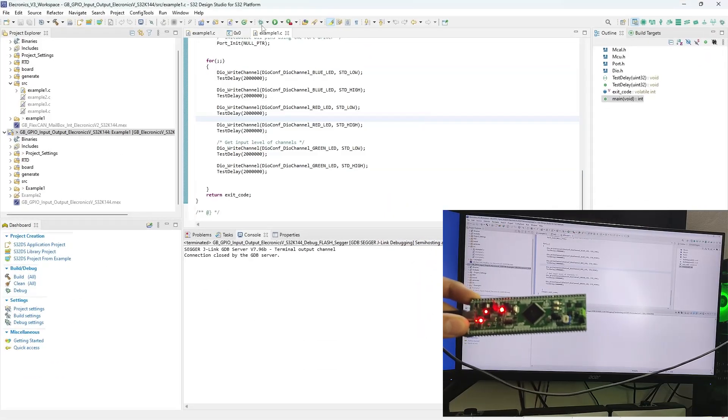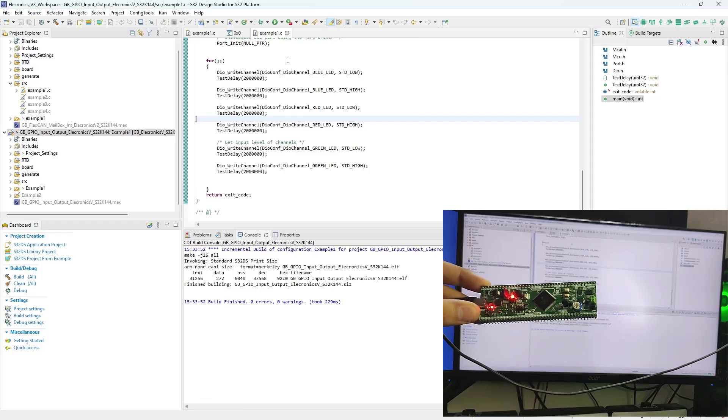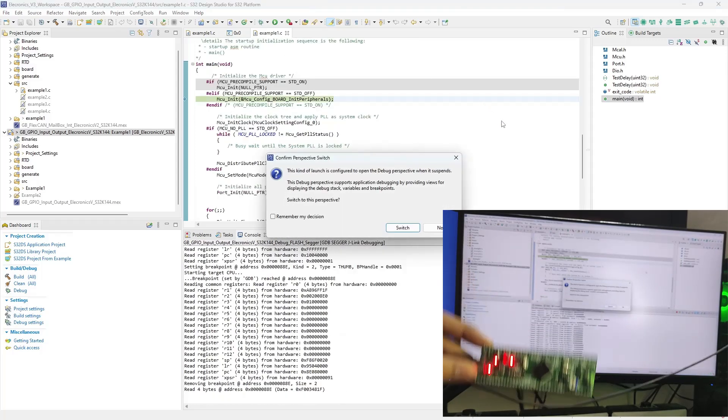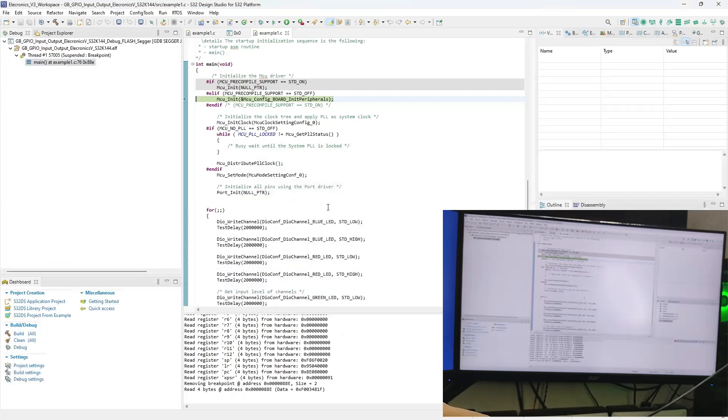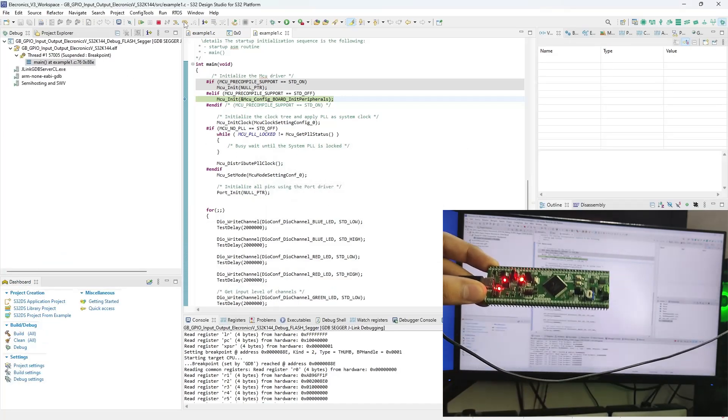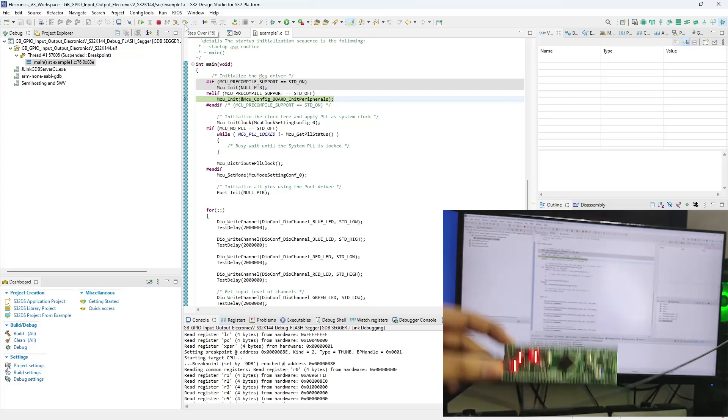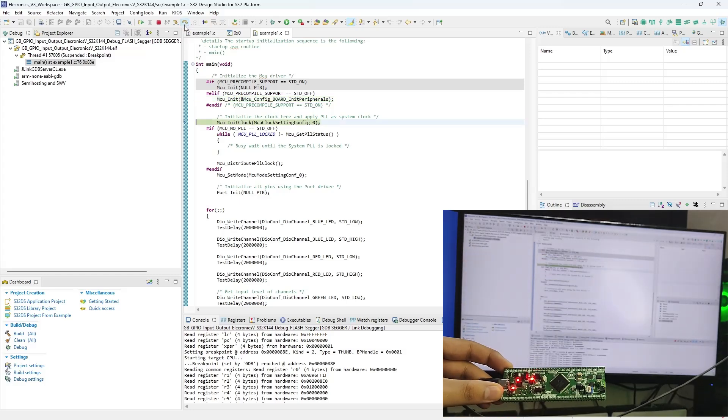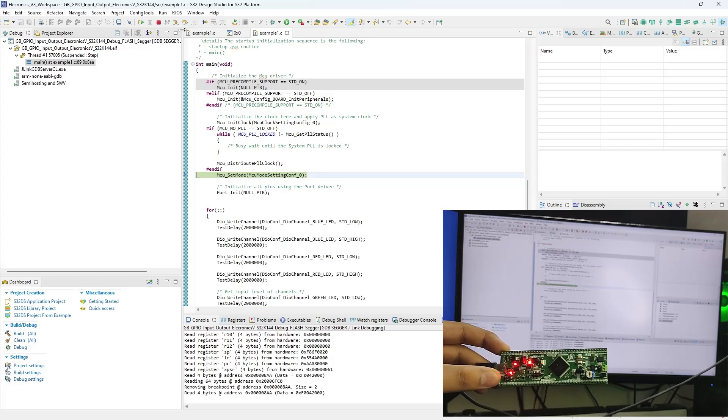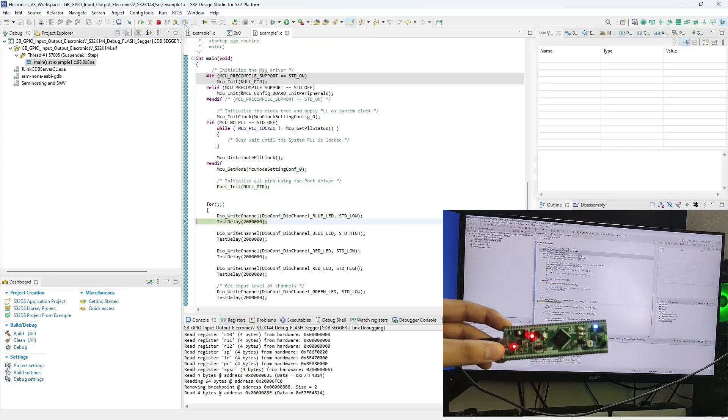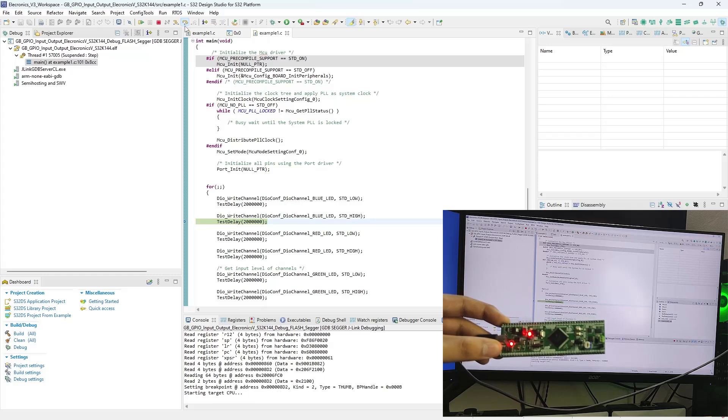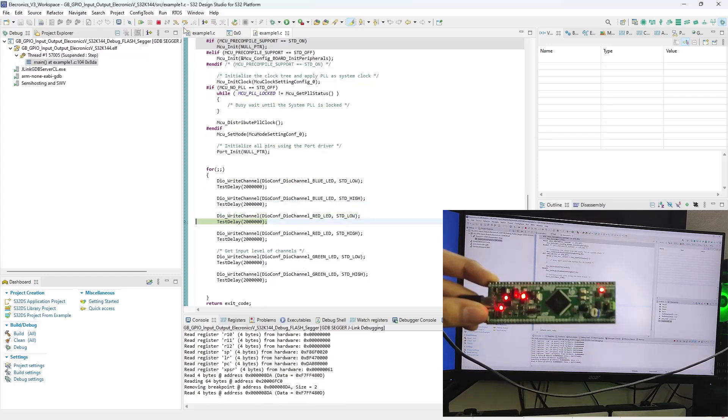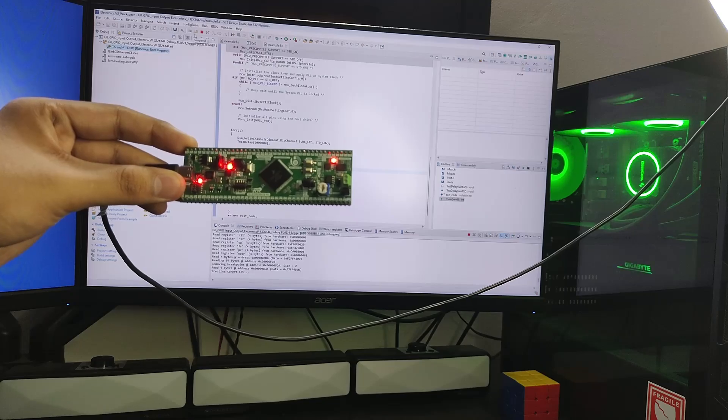On pressing the debug button on the S32 Design Studio, the S32 DS will ask to switch to debug perspective. Click on switch. We can now debug the code on the S32 DS through the onboard Segger J-Link debugger. Pressing step over will allow us to execute the code line by line. After stepping over to the for loop section, here you can see that the blue LED has lit up. We can click on the resume button to run the code normally on the Electronics V3.